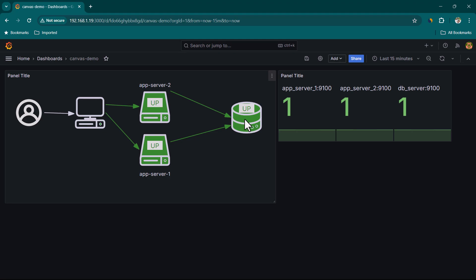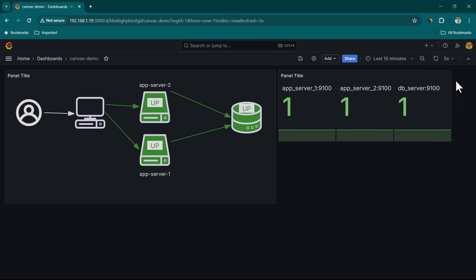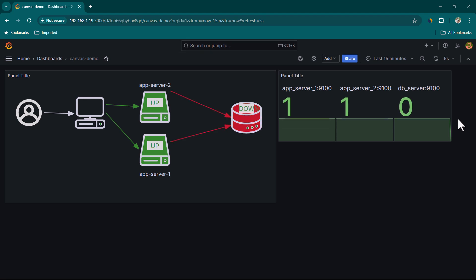Let's test the visualization by bringing down the DB Server. Set the refresh interval to 5 seconds. As soon as the latest data arrives, the DB Server icon turns red and both arrows connecting to it also turn red — confirming the dynamic color changes are working correctly.